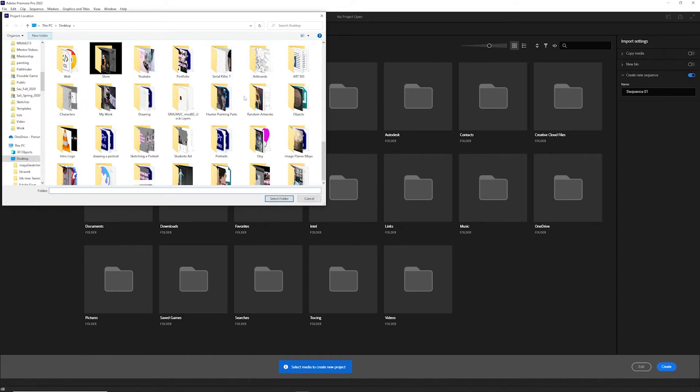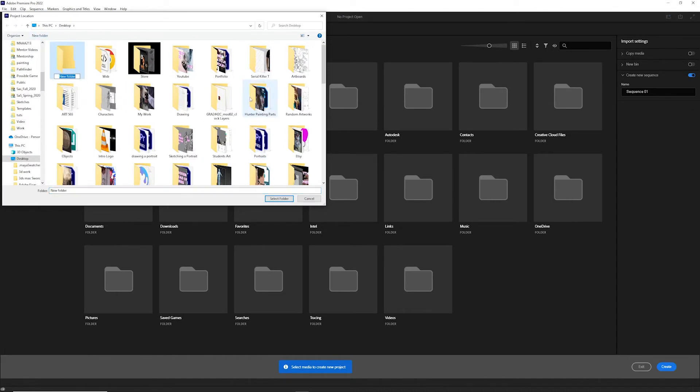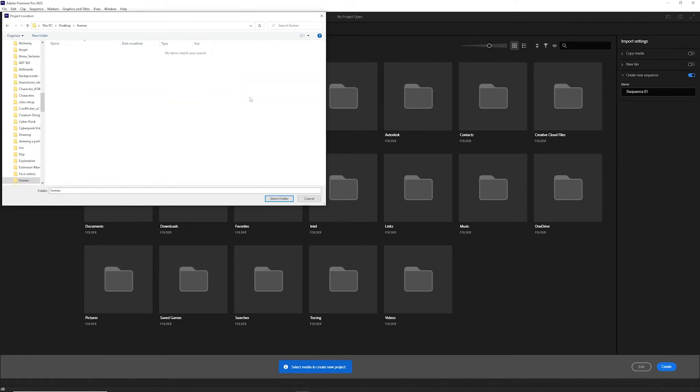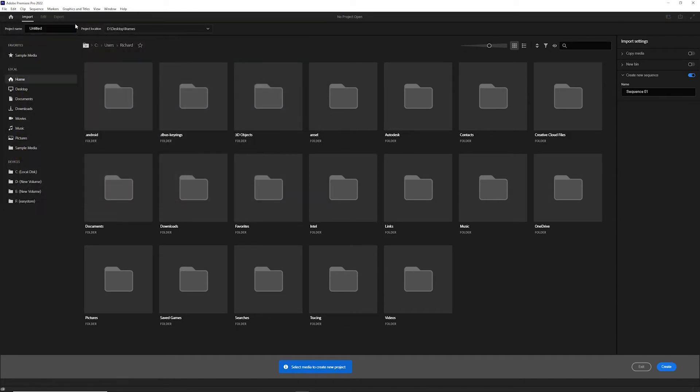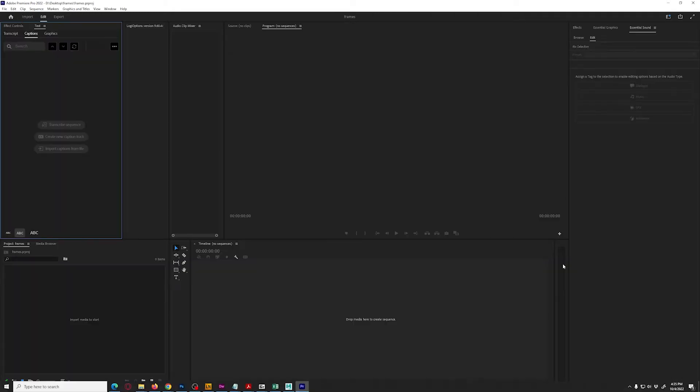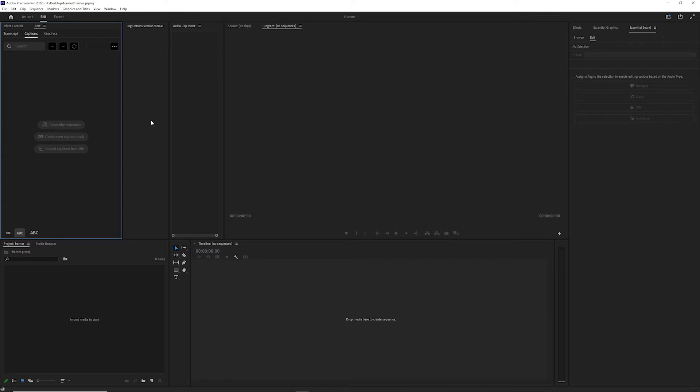Just a new folder, calling it frames, and then I'm going to hit create, and then it's going to bring up the Premiere interface.